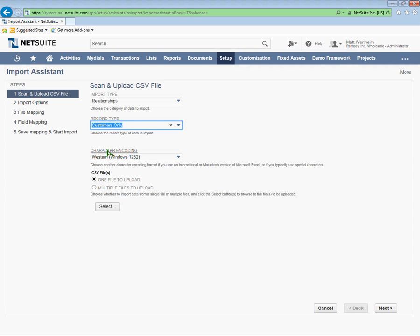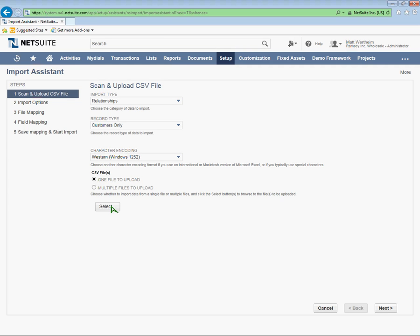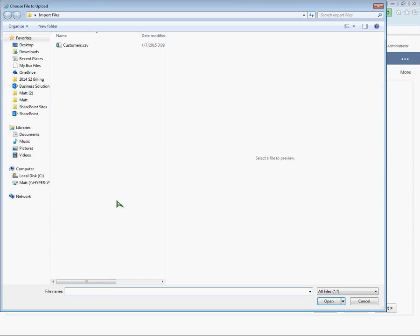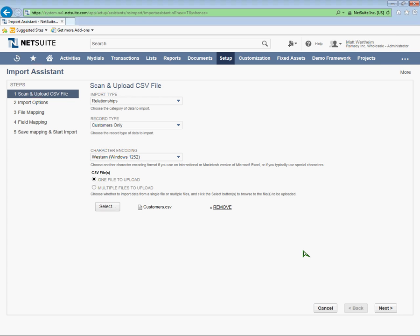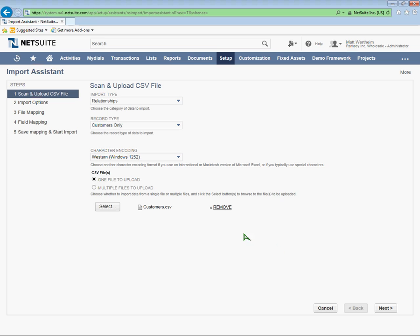We can leave Character Encoding alone, and I'm just going to import one file here. I already have my file set up. I'm going to choose that from my local computer. And then once that's uploaded, I'm going to hit Next.